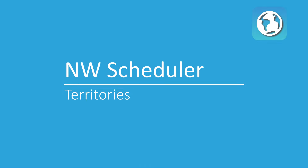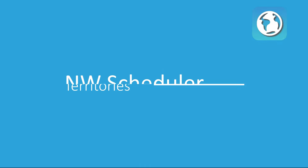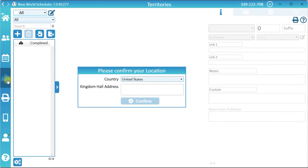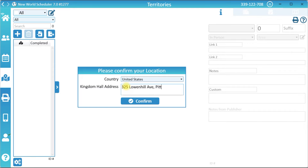New World Scheduler – Territories. To set up territories, on the left menu, click Territories. Select your country, enter your Kingdom Hall address, then click Confirm.